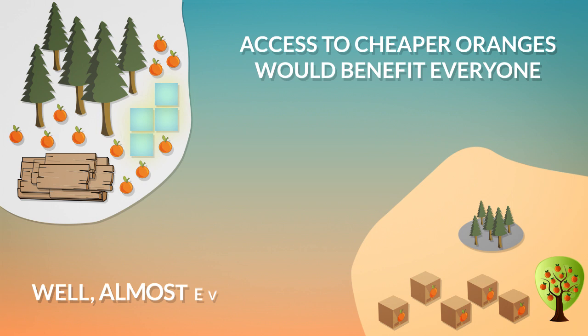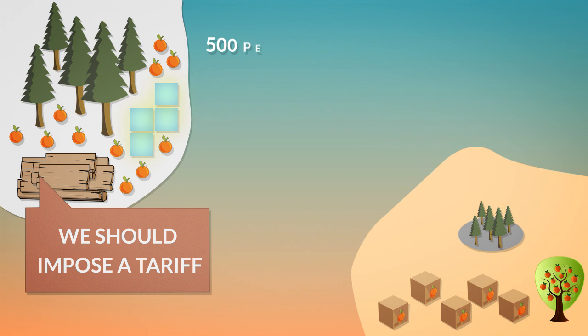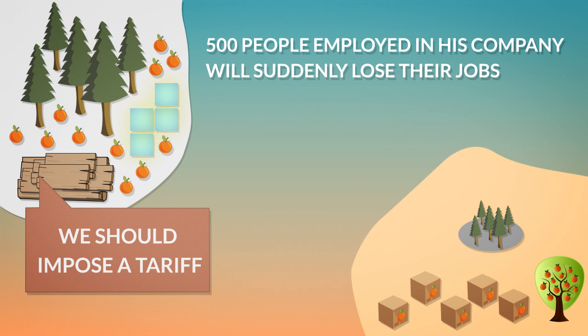Most northern orange producers will be most unhappy. Some of them will try to push for tariffs in an effort to protect domestic producers. One of them will say that 500 people employed in his company will suddenly lose their jobs.